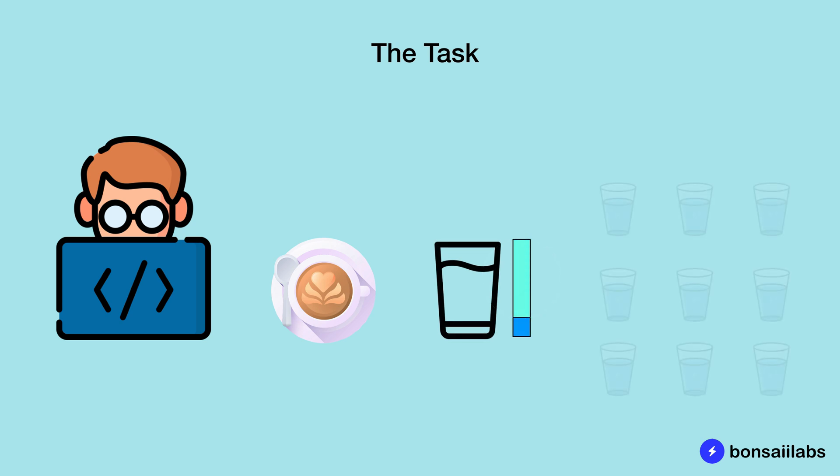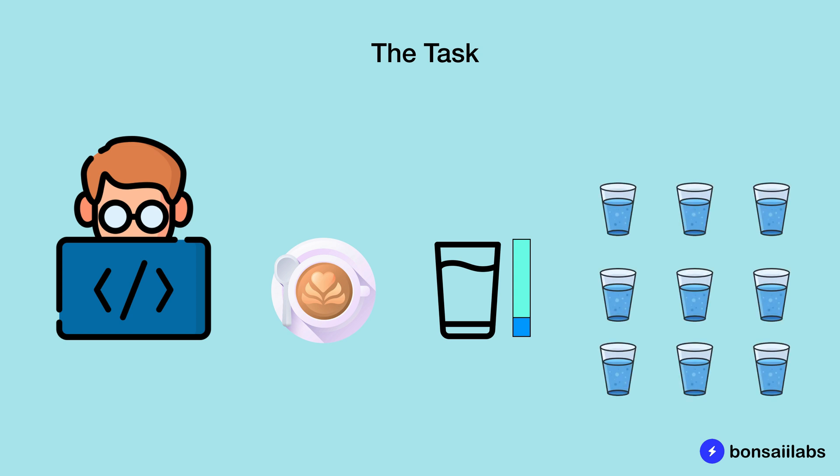We know that if we fill ourselves up with good amount of water on a scheduled basis, we will have much more energy to perform better. So as a programmer, our task now is to add a piece of code that repeats itself multiple times. This way, we can run this code either in a cron job or put inside the code base to log on the console. It will remind us to keep ourselves hydrated.